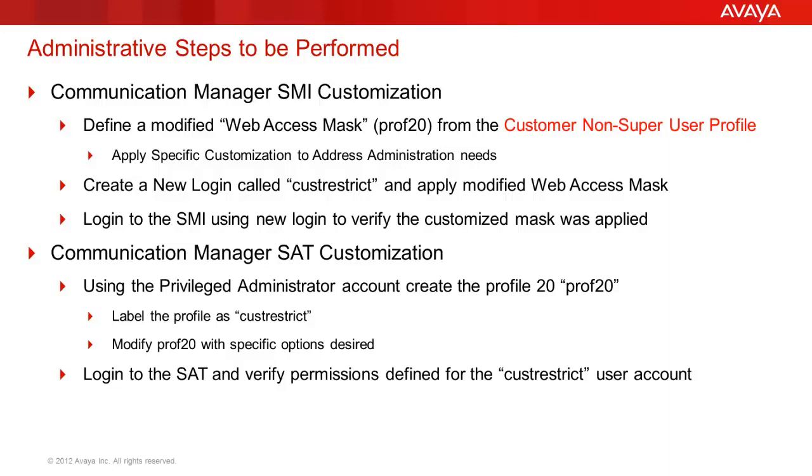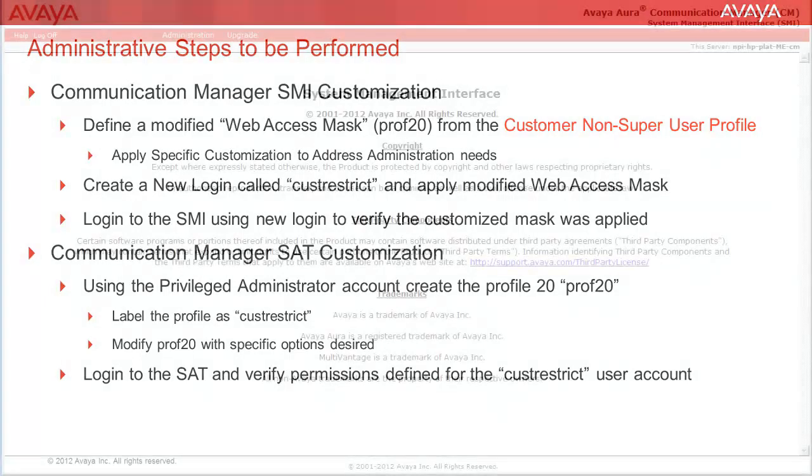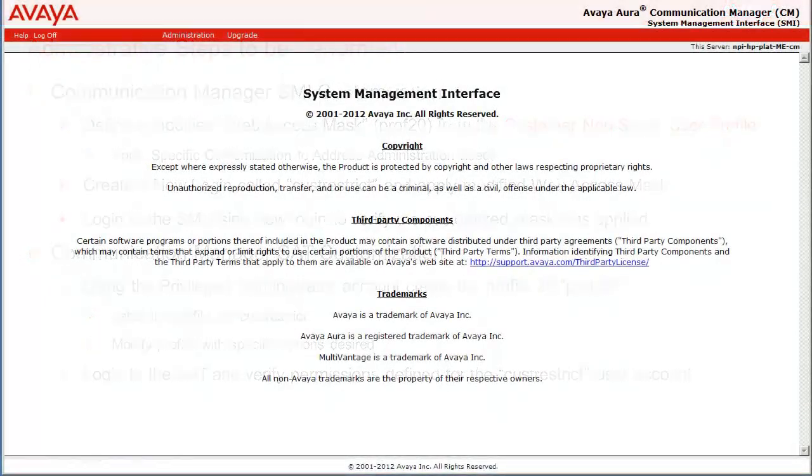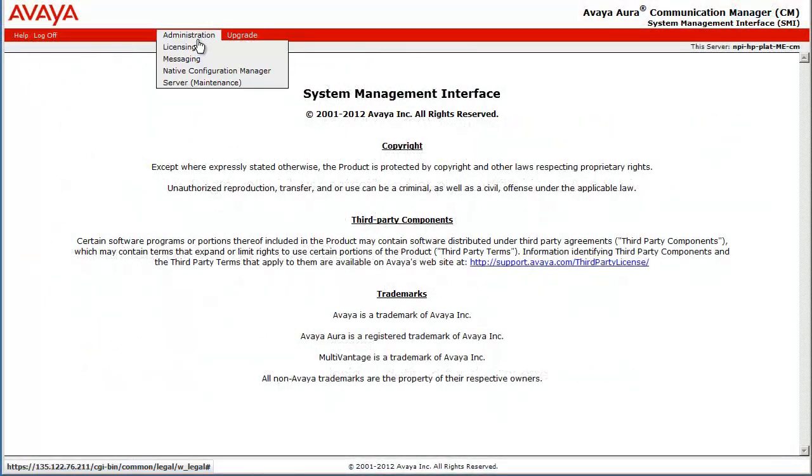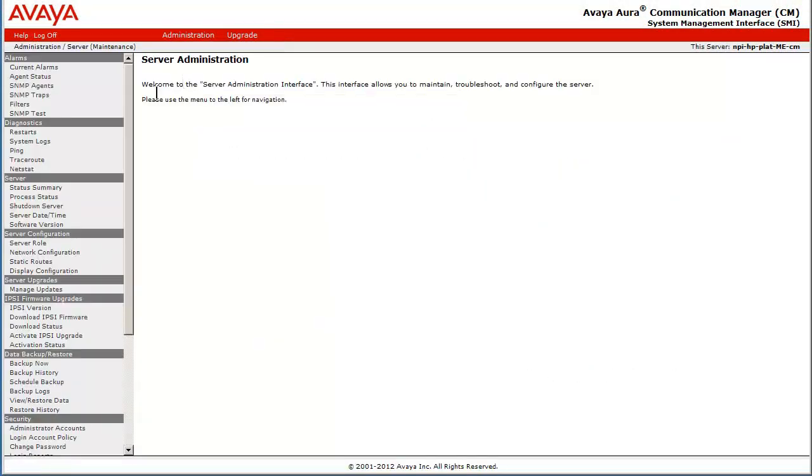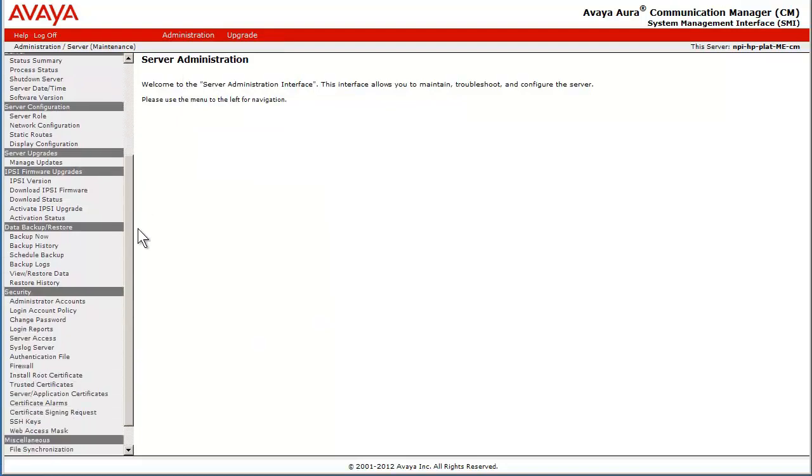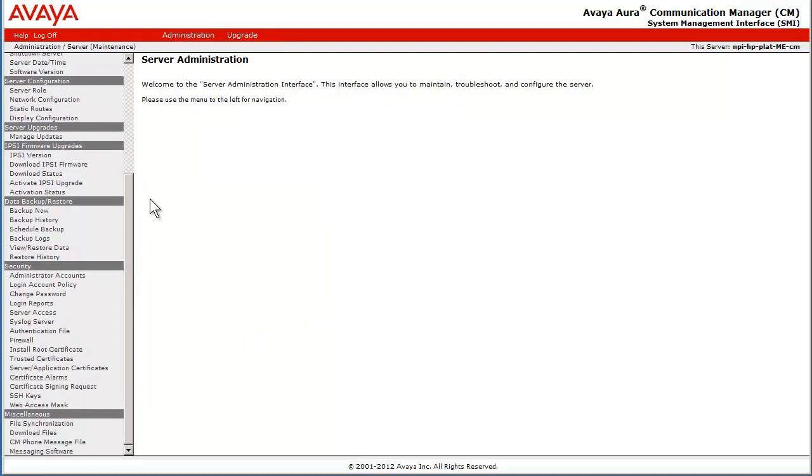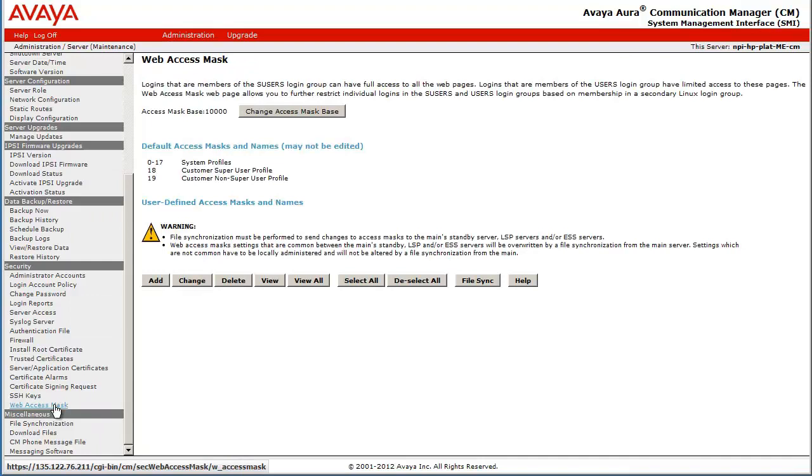We will get started by logging into the CM SMI web pages as a privileged administrator. I have logged into the SMI maintenance page and under Security I have selected the Web Access Mask link. This opens a dialog where I can perform several tasks with the profiles.